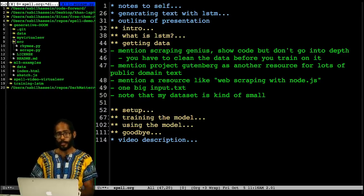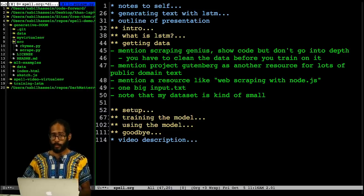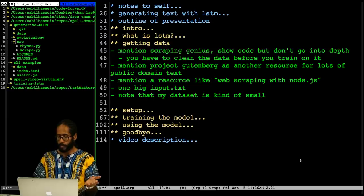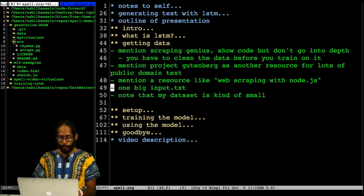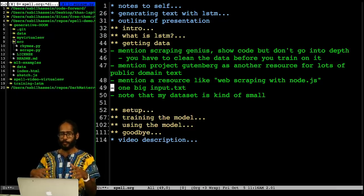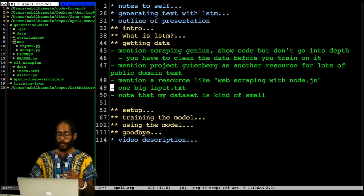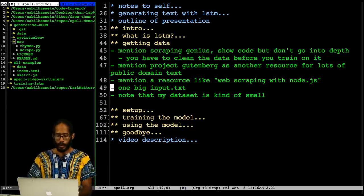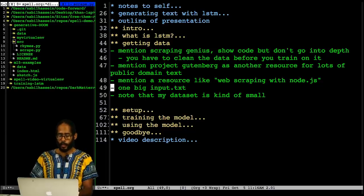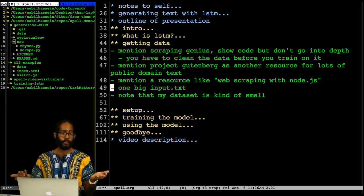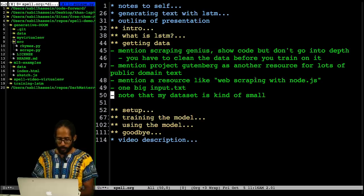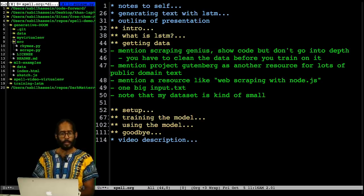Project Gutenberg is another resource with lots of free public domain text you can use. Although my script.py file doesn't show this, the original version kept each song in its own file of lyrics, but the training script works with one big input.txt, so I just did some shell scripting to concatenate all the files together. My dataset is kind of small — that's everything I wanted to say about getting data.